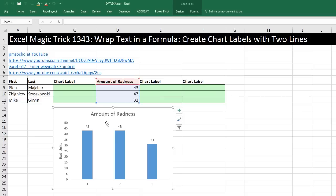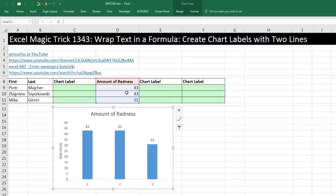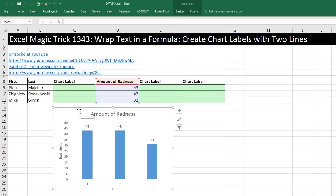Here's the problem. Here's our chart, and as you can see, we have our columns pointing towards the numbers. But this chart is not pointing towards our first and last name — we actually need those listed here, and we need them listed on two separate lines. The first problem is how do you join first and last name?